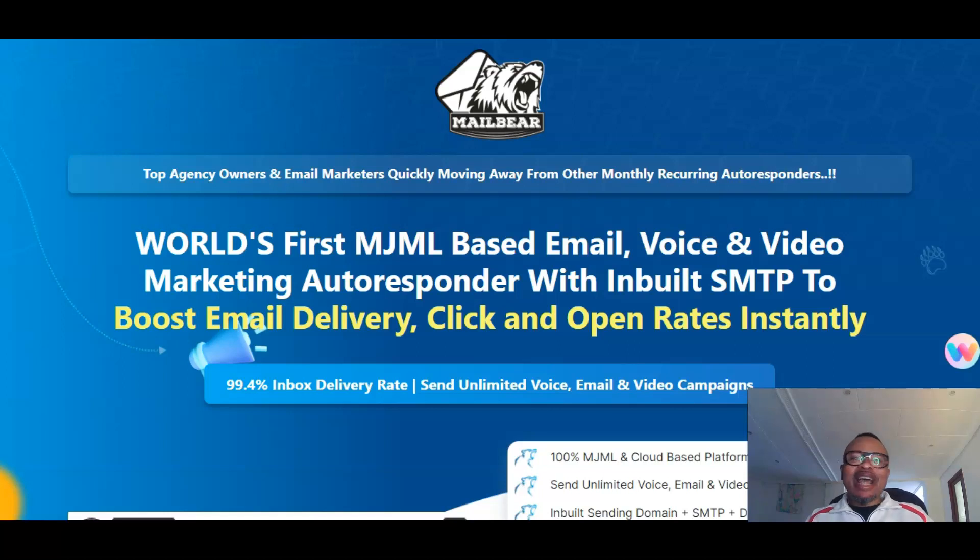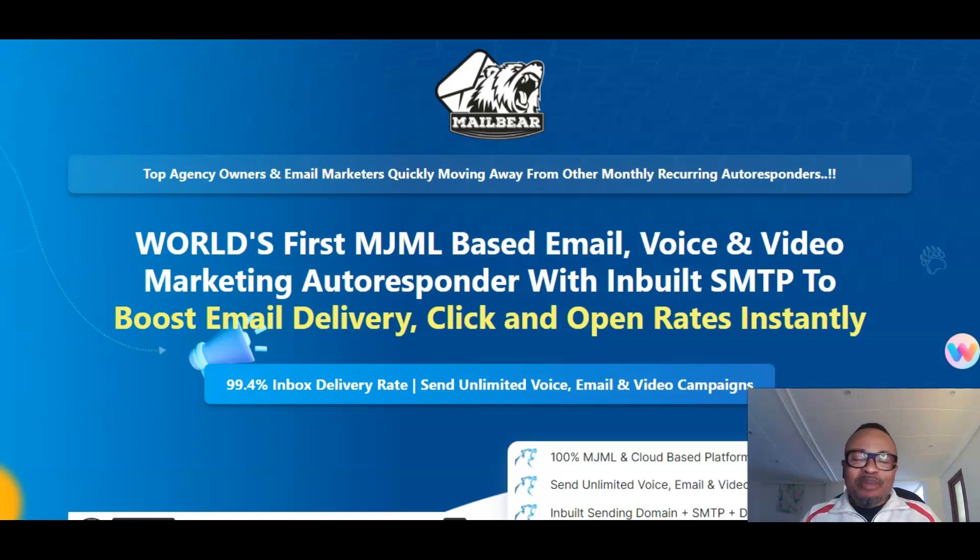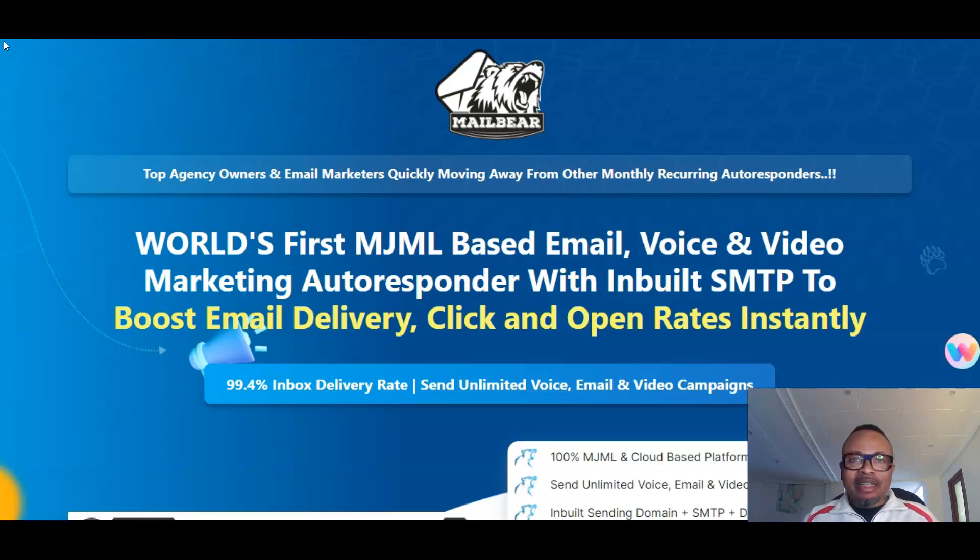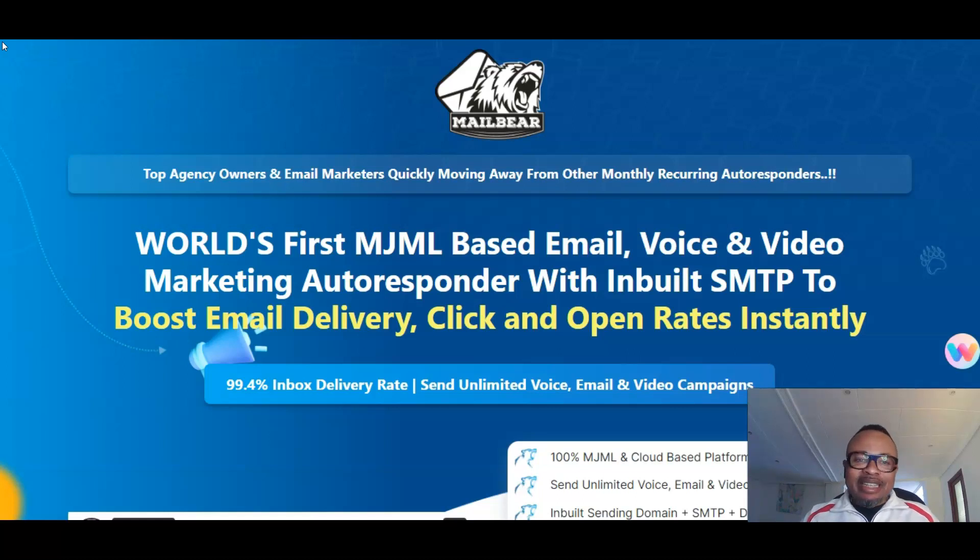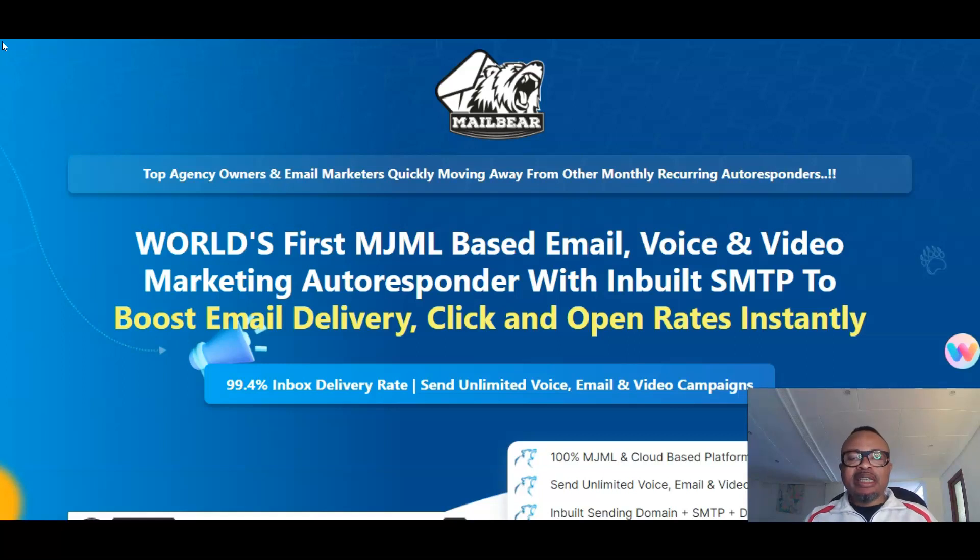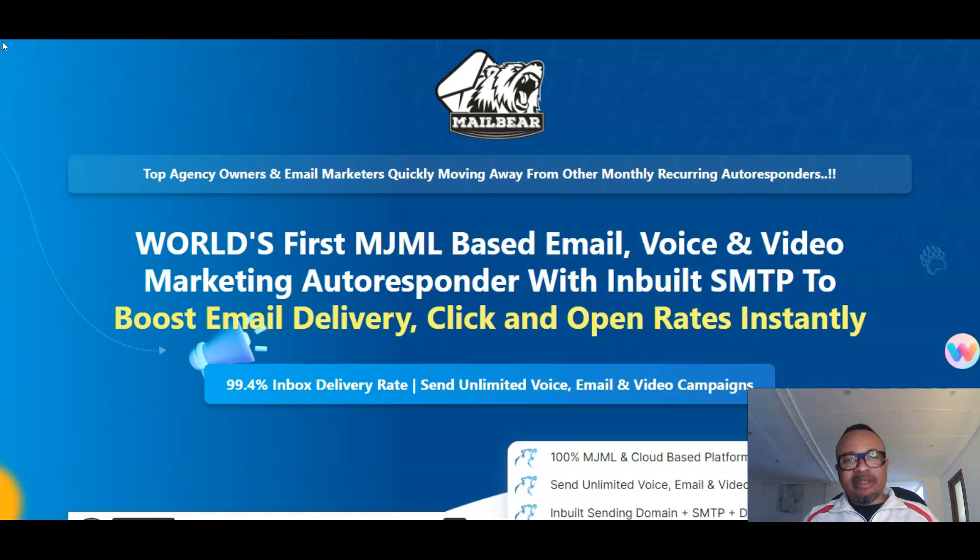Today I have another amazing software product called MailBear. MailBear is going live today, the 10th of January 2023, at exactly 11 AM Eastern Standard Time. It's being launched by my friend Ranjit Kumar and his friend Shabu Khan. In a nutshell, this is the world's first MJML based email, voice, and video marketing autoresponder with built-in SMTP to boost email delivery, click, and open rates instantly.